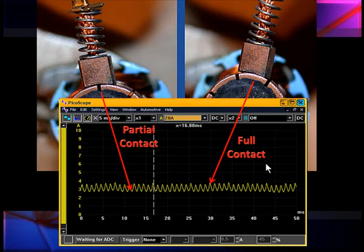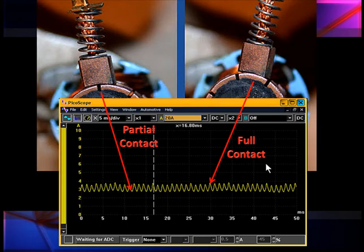Looking at these positions on the scope pattern: on the right, where I'm making full contact, I see a series of little humps. The maximum on those current flow humps is where the brush has full contact. On the left, I'm going into a valley because I'm going into partial contact — not quite making full contact with either of the rings — so it goes down and up. How often these blips occur directly relates to how fast the brushes are moving over these split rings.